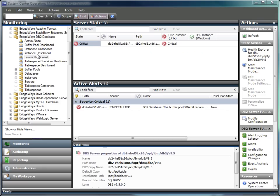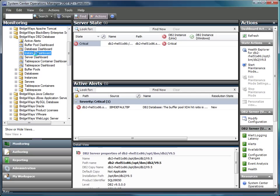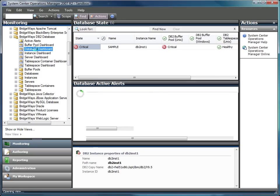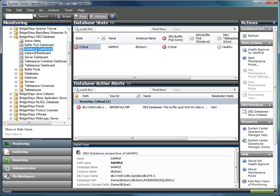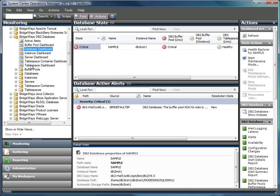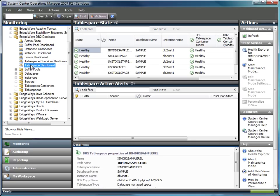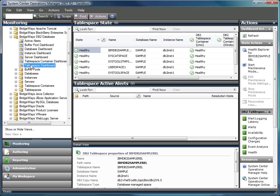The ManagePack models DB2 from the server, through the instances and the databases associated with those instances, all the way into the buffer pools and the table spaces. This provides administrators with a high-level view or a detailed view on the overall health of the DB2 environment.